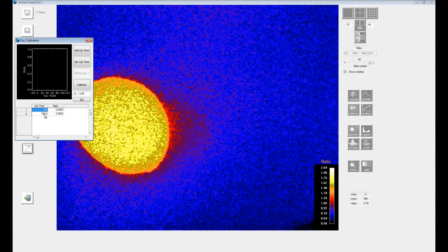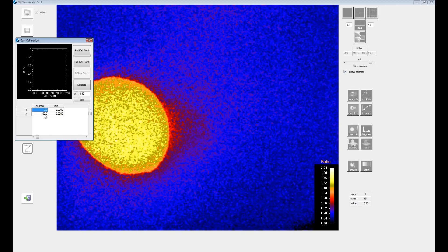It is recommended to perform calibration with at least three calibration points. You can add or delete a calibration point using these two buttons.